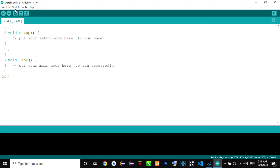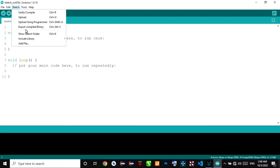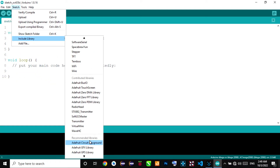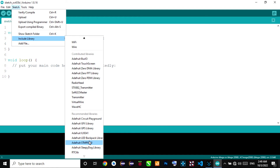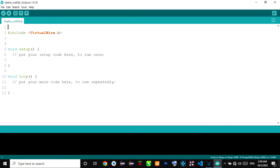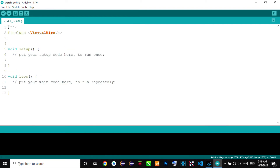Now we have to use the receiver code. The transmitter code is complete. Now we have to use the VirtualWire library for the receiver and encode it.